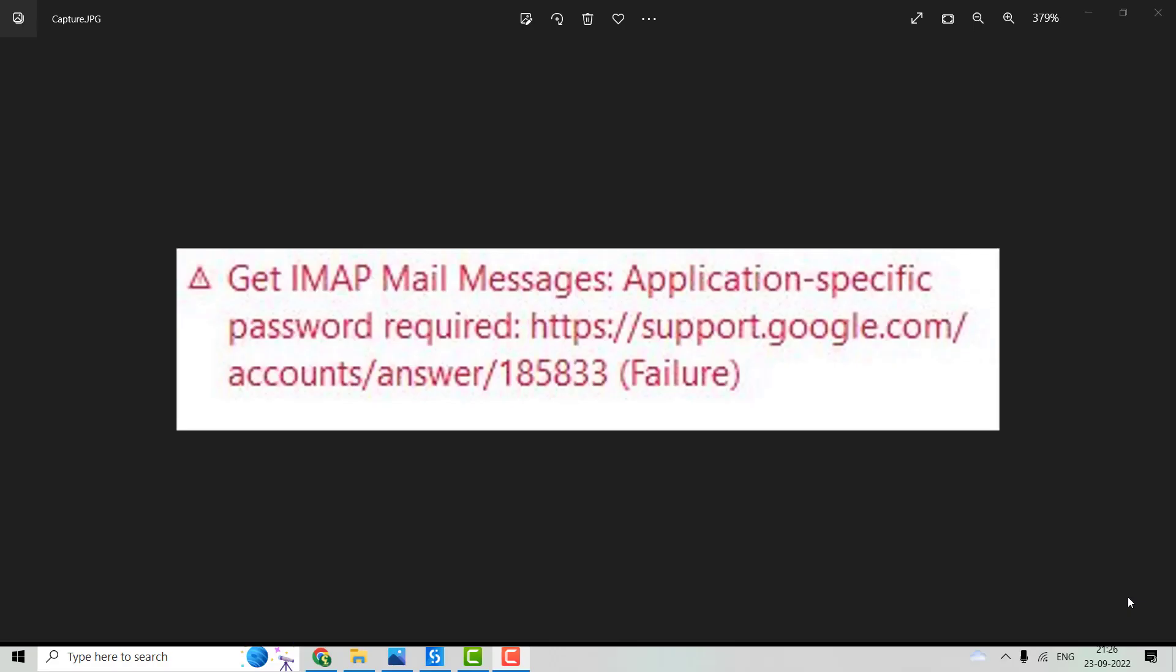Hi guys, welcome back to our YouTube channel Coders Lobby. In today's video, we are going to discuss the screenshot you can see on my screen. Sometimes using the IMAP Mail Message activity or the SMTP activity, you might have received this kind of error.